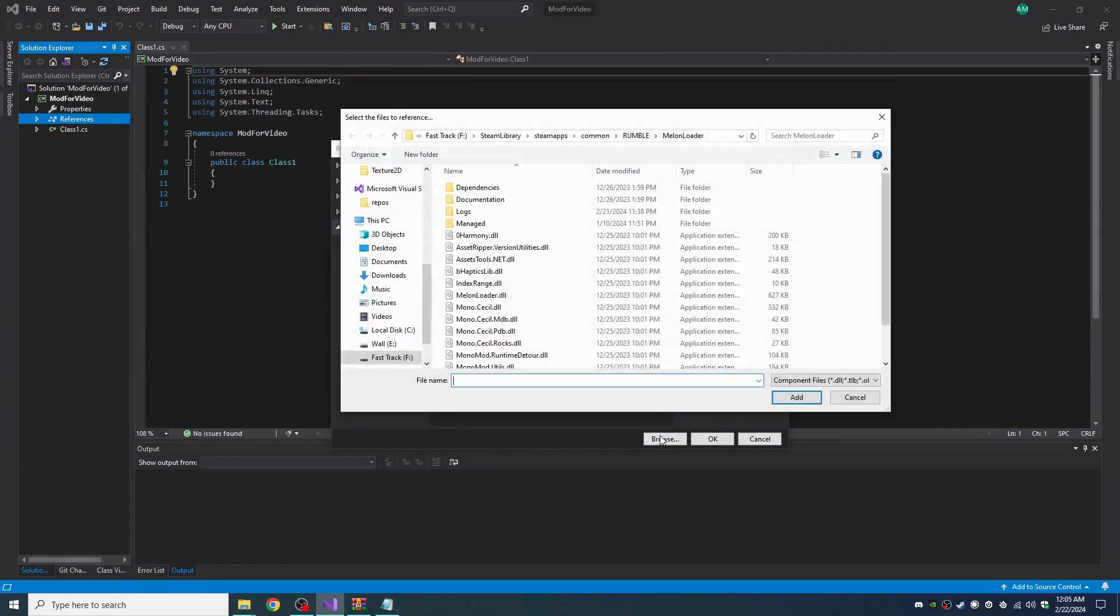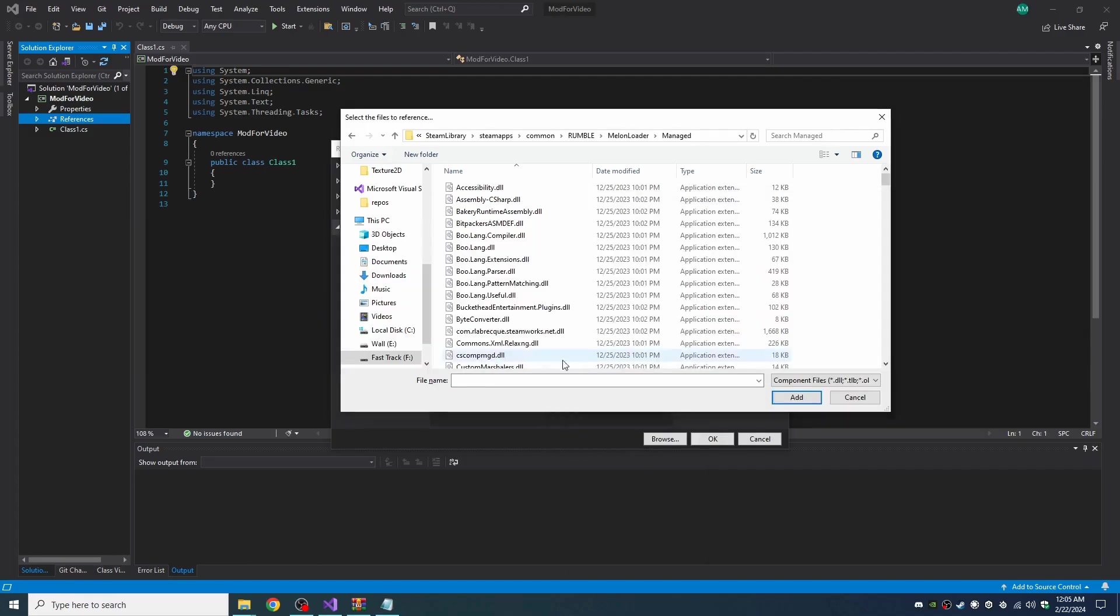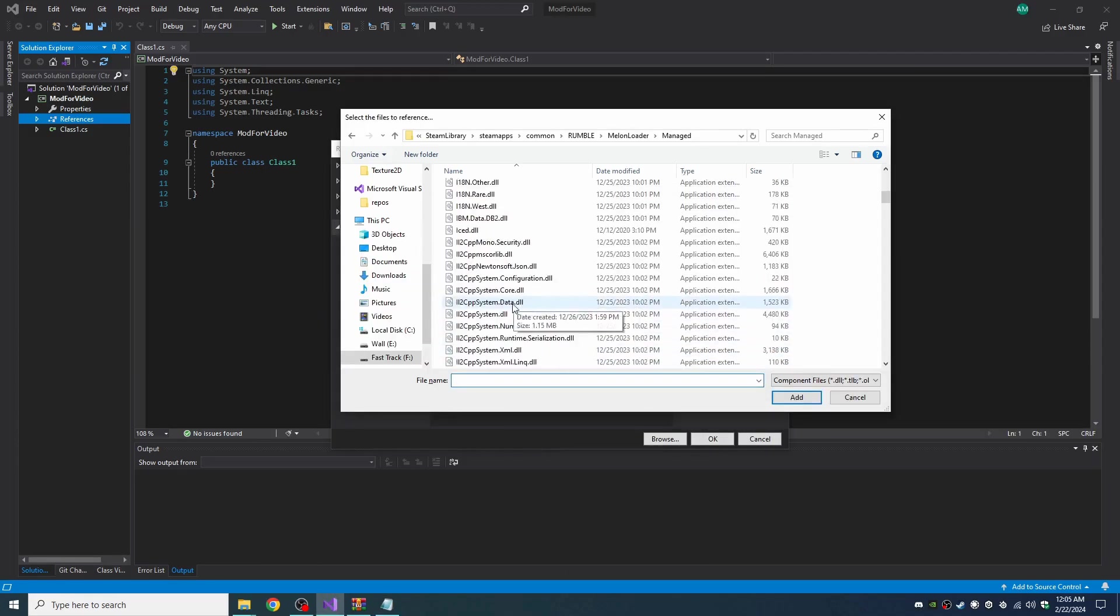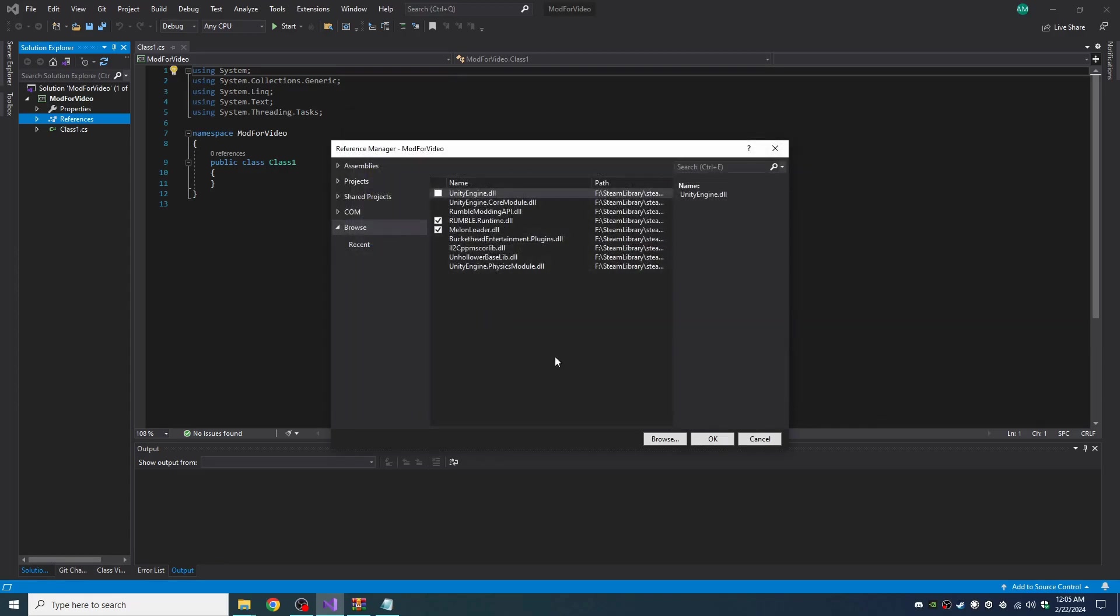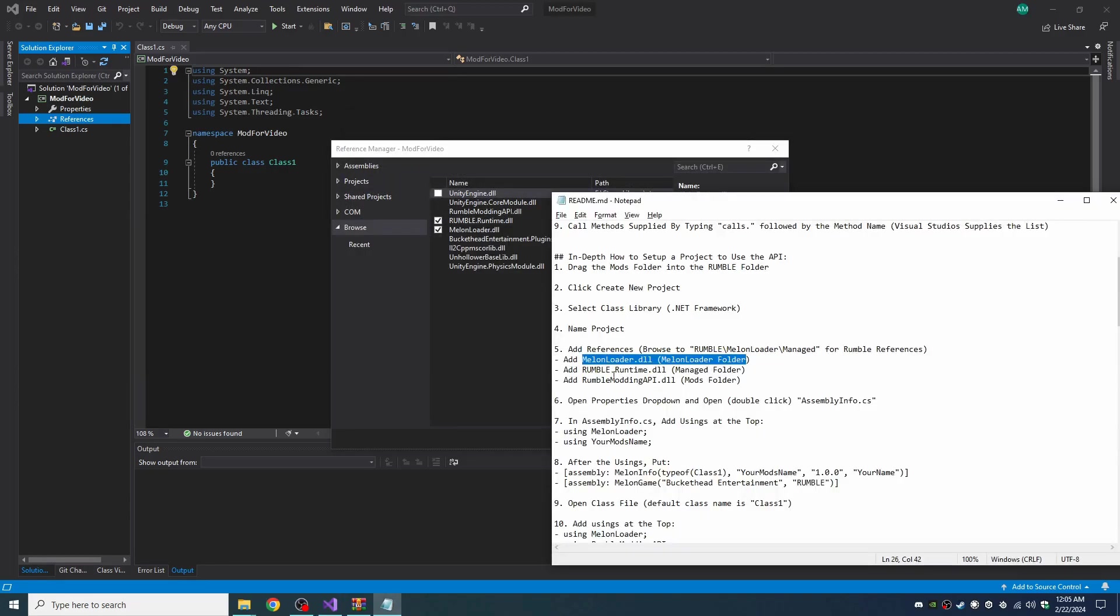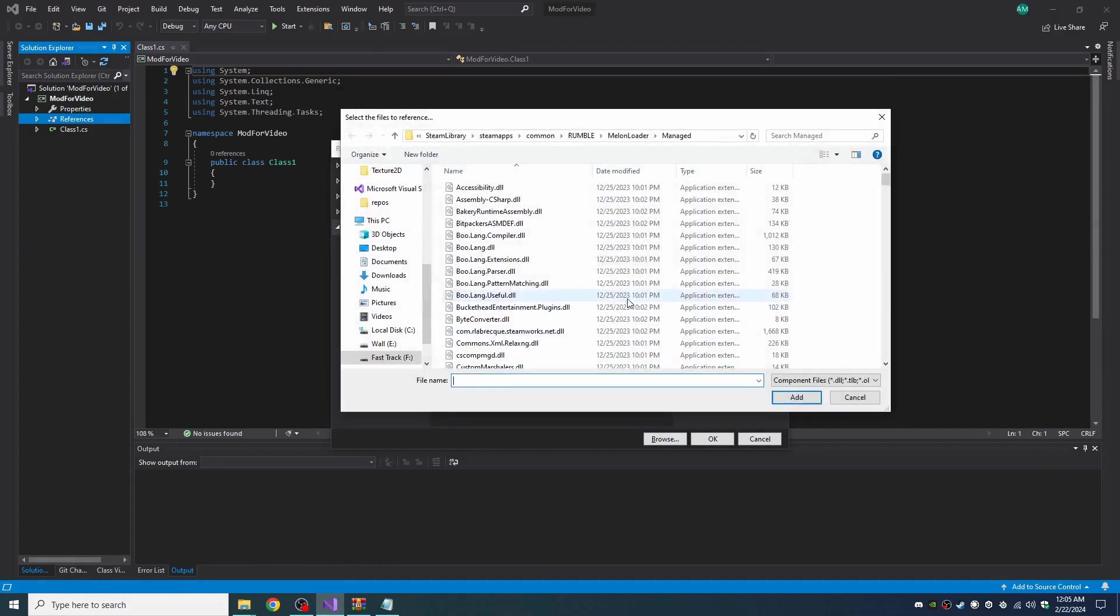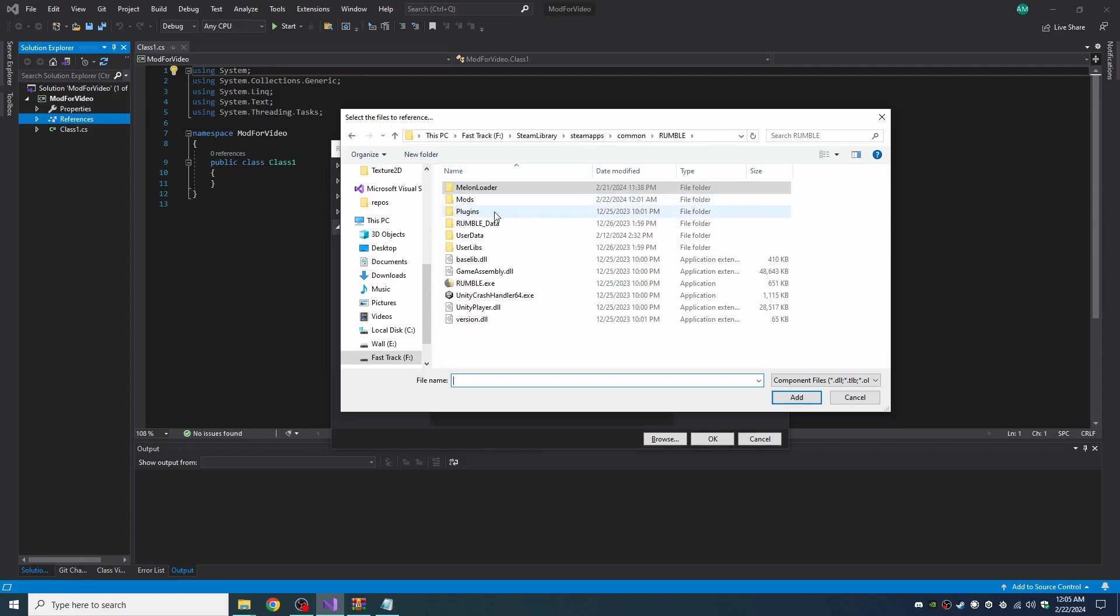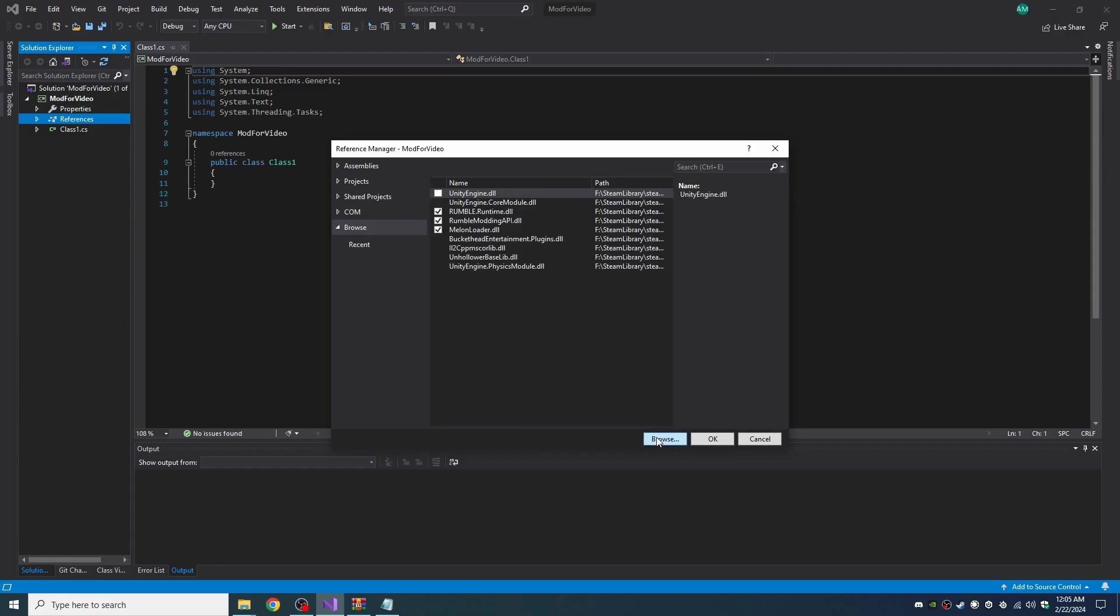And then we browse again and we go to the Managed folder because that's where the Rumble.Runtime is. And Rumble.Runtime. And then we need the modding API which is in the mods folder. So let's go back to our Rumble folder and go to mods. And right there is where we put it.